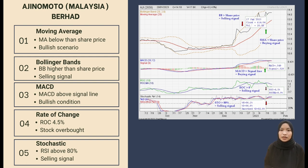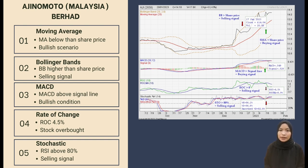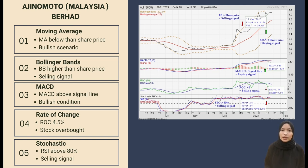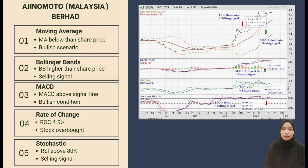The value of Moving Average Convergence Divergence is 0.549, which is above the signal line value of 0.528, meaning a buying signal. Next is Rate of Change: on 17 January 2023, the Rate of Change was 4.5%, which is above zero, and the investor should be prepared to sell the stock because the share price is expected to decrease in the future.